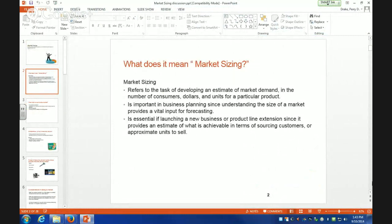So, again, just as a little recap, you guys can see the screens. When we talk about market sizing, what we're talking about is a number of different metrics. It could be either the number of consumers, or it could be the number of dollars or units for a particular product.